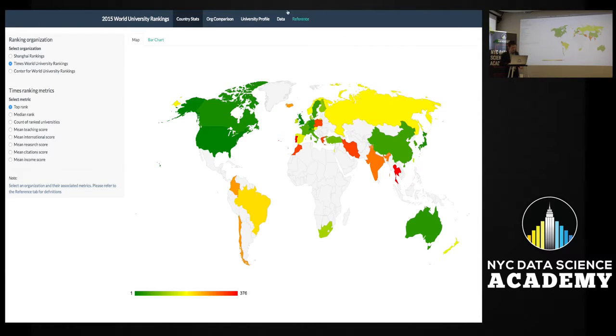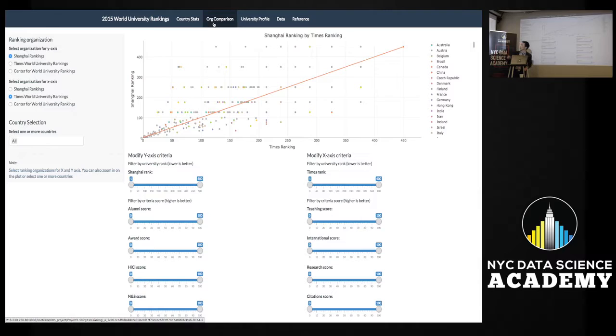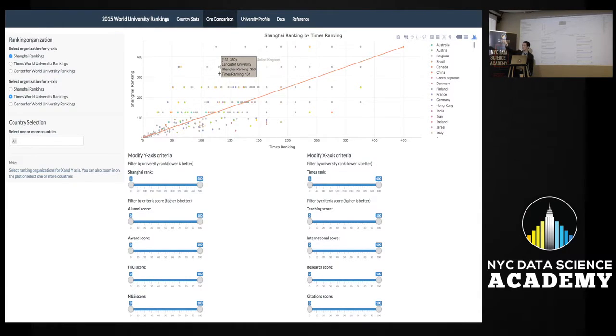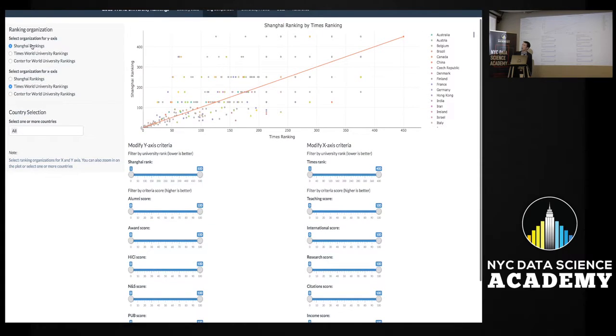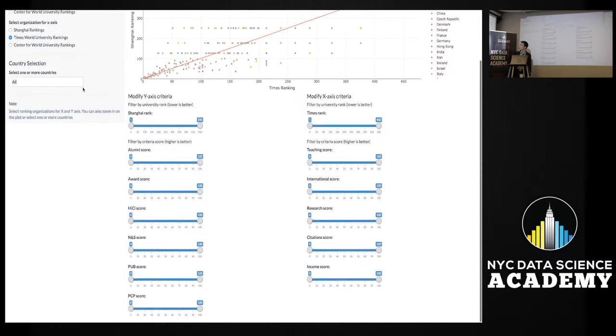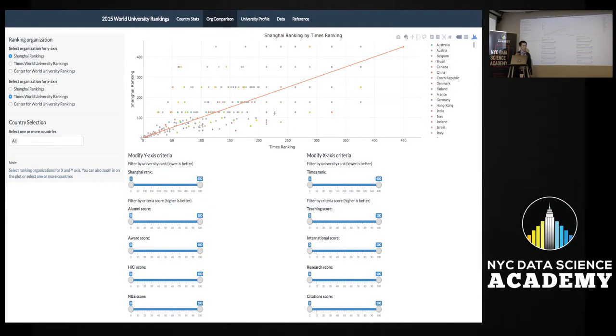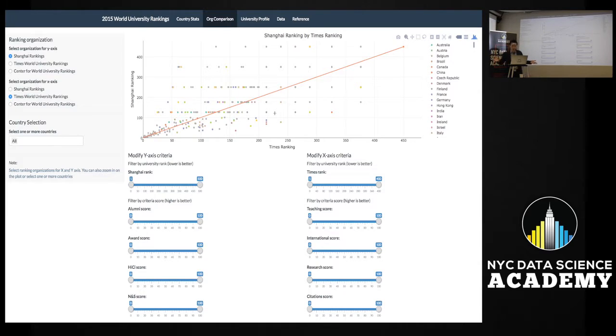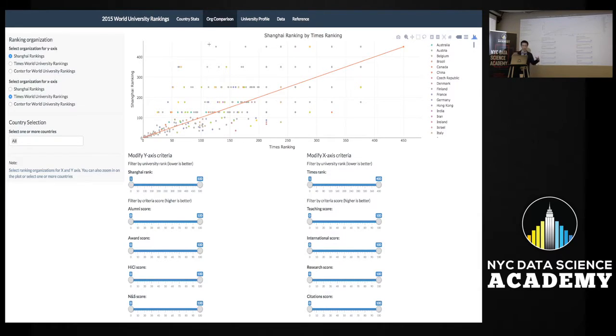I want to dive a little deeper, and so on the second tab here, it's called Org Comparison. What I'm basically doing here on the scatter plot is showing the rank of each university - each dot's a university - and you can actually select which organization you have on the Y and X axis. So here I'm comparing Shanghai against Times rankings. The line here in orange, that's the Y equals X diagonal, so basically any point, any university on that line is ranked more or less equally by the different organizations, so it's more or less consistent. On the flip side, the farther a university is from the line, the bigger the discrepancy between how universities rank them from an overall global ranking perspective.